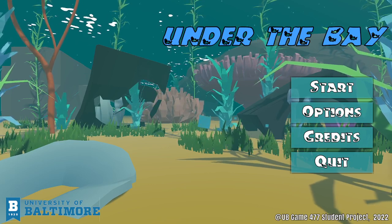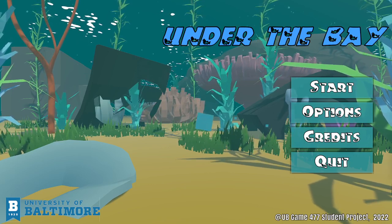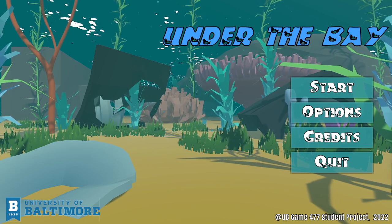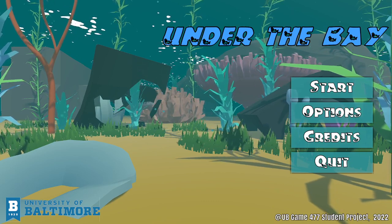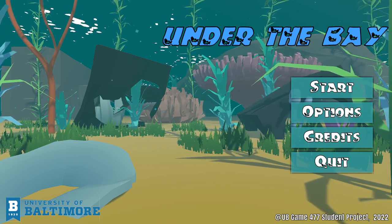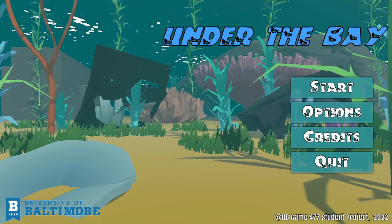Hi! Welcome to our project, Under the Bay. My name is Tian Yu, and I'm the UI designer and engineer for this project.